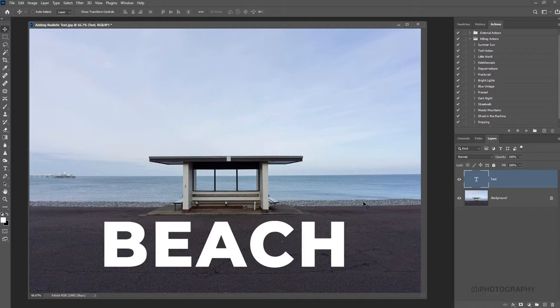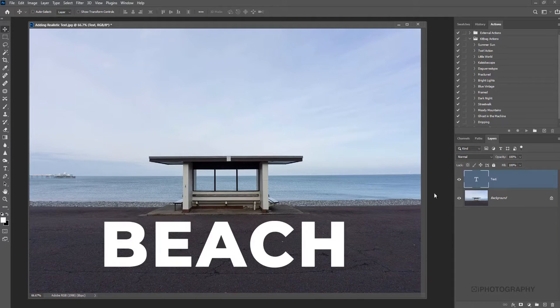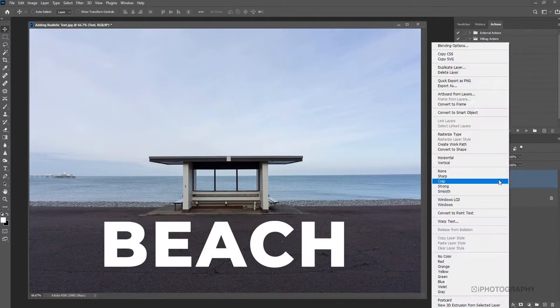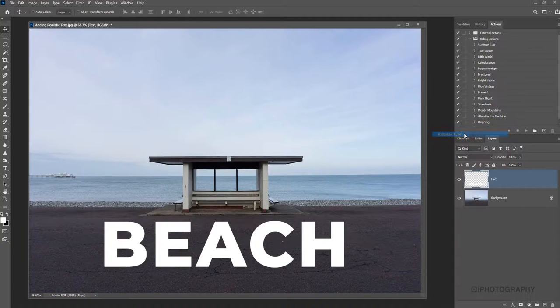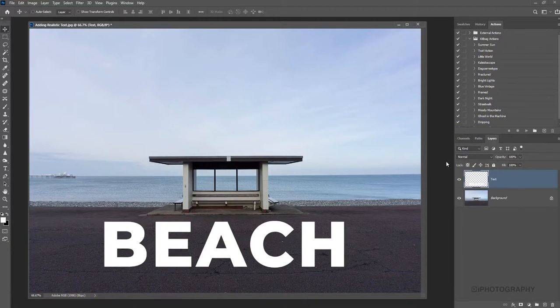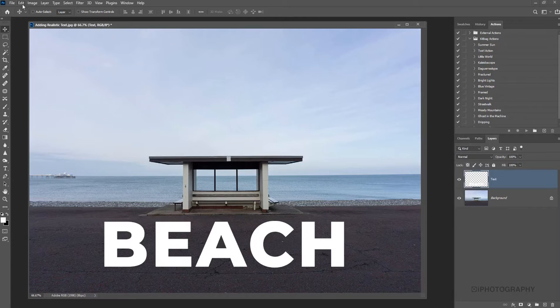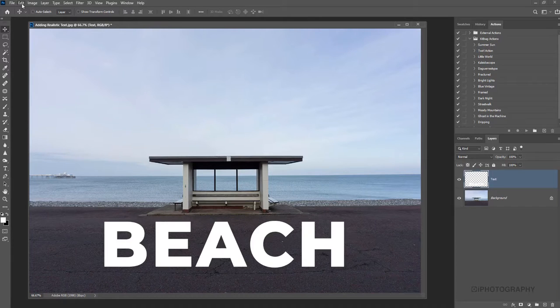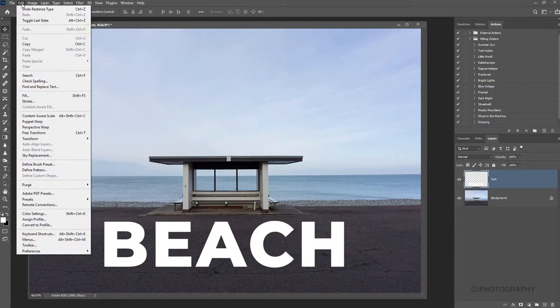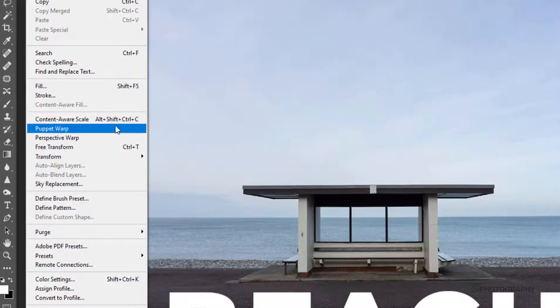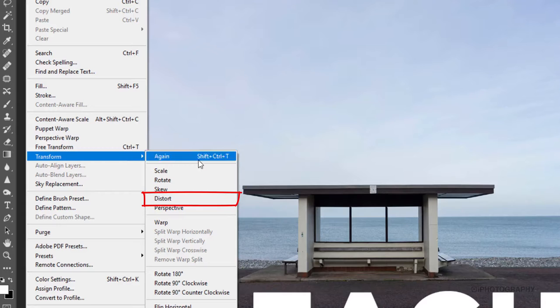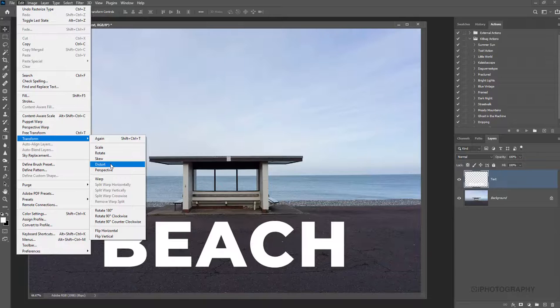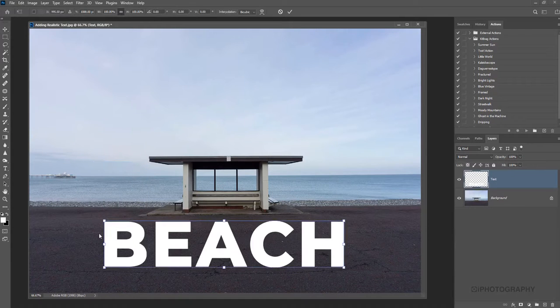Firstly, to make sure we can distort the layer correctly, we're going to rasterize our text layer. If you right click on that layer and go to Rasterize Type, now we can go up to our Edit option in our menu bar, come down to Transform and then come down to Distort.